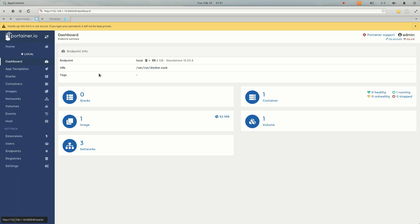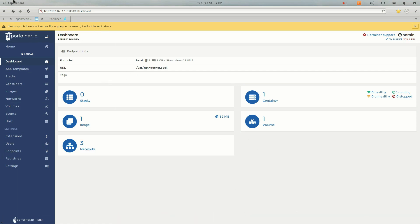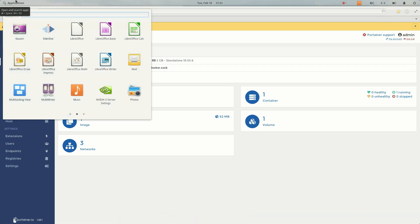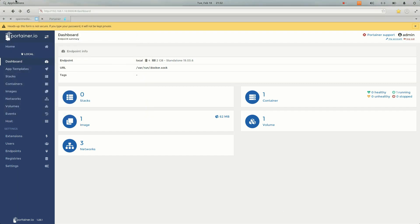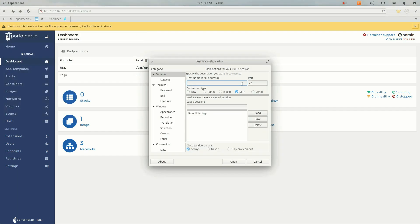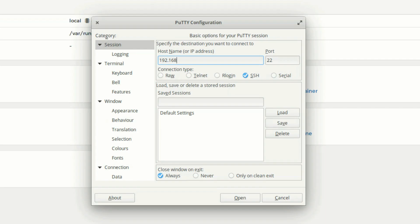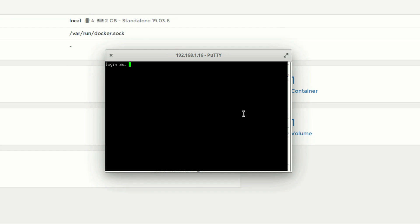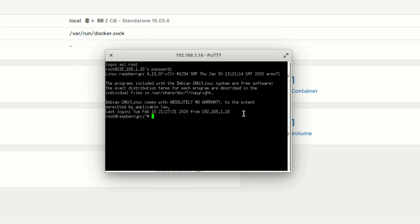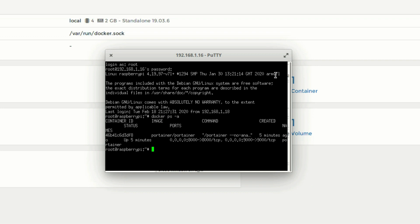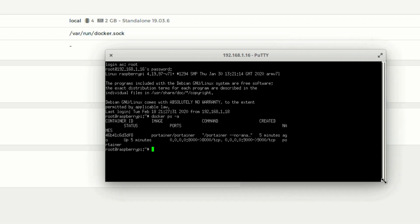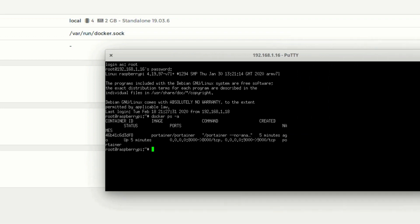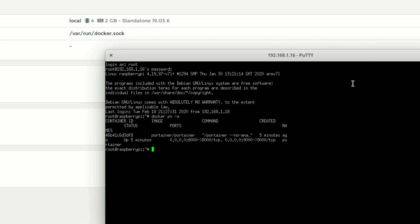Otherwise, if you don't want to use Portainer, just go ahead and use your SSH, that is putty. Let's log in here. Login with the root. To check whether the Docker is working or not, let's type docker command docker ps minus a. You can see that we have one container installed, that is Portainer.